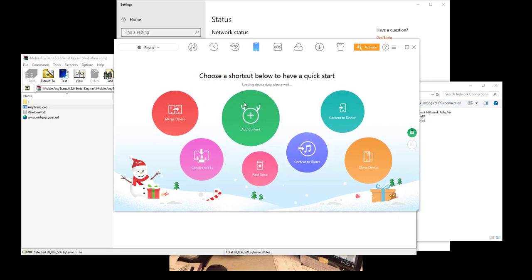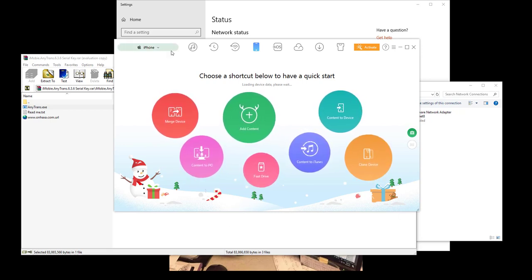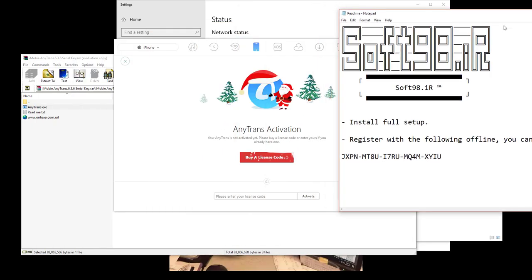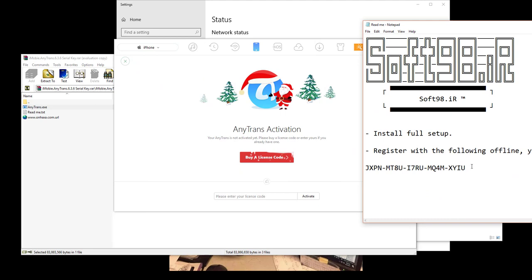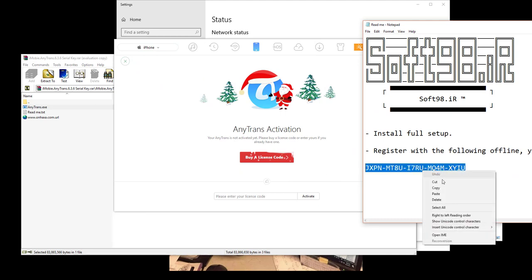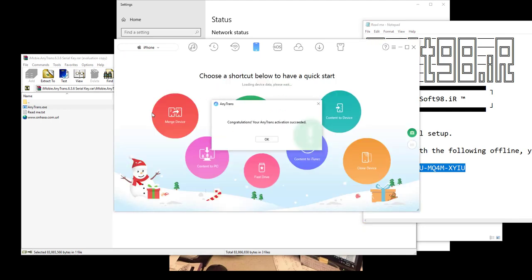After that, once you've opened it up, basically just search any trans, click activate, and then here you have your license code. Remember this is only going to work with you being offline. Copy it, go paste it in, activate it.